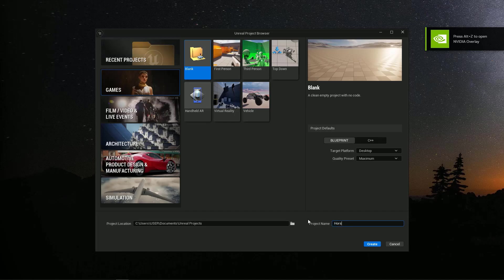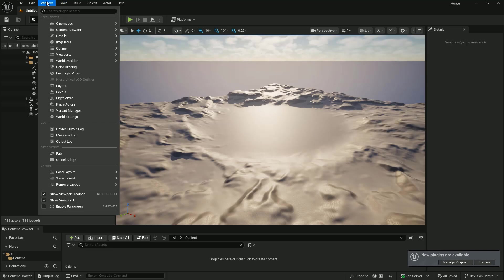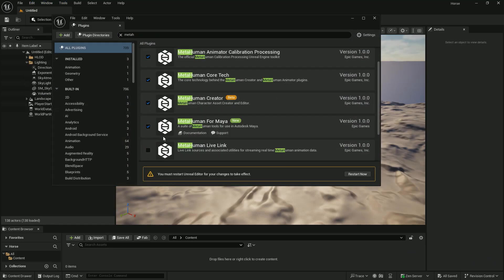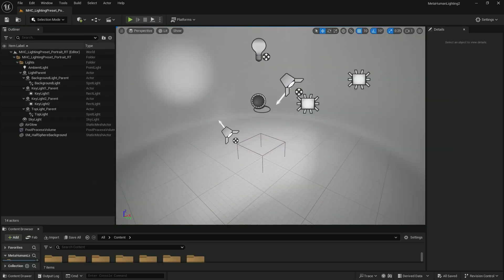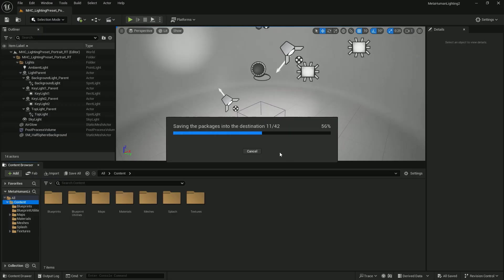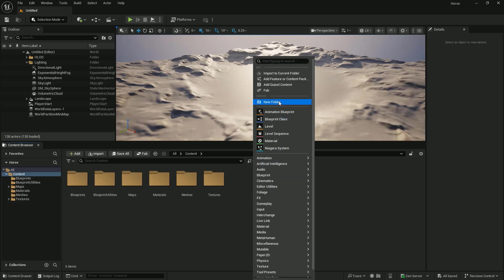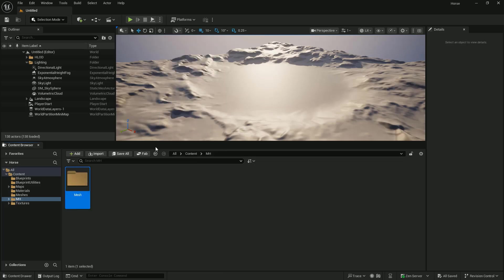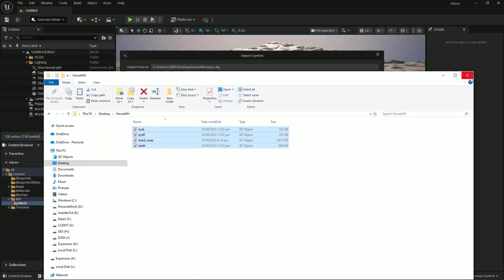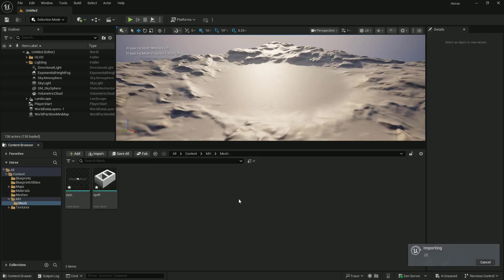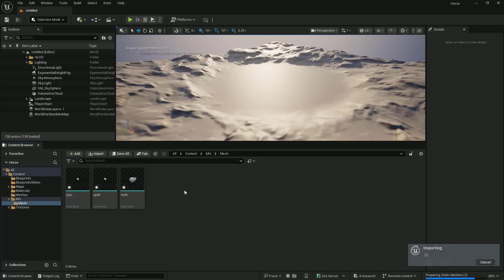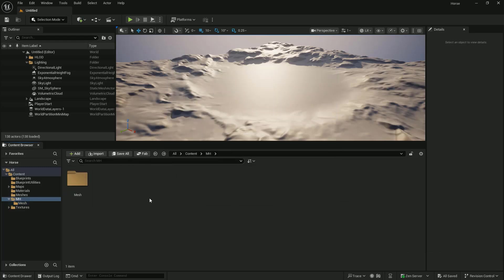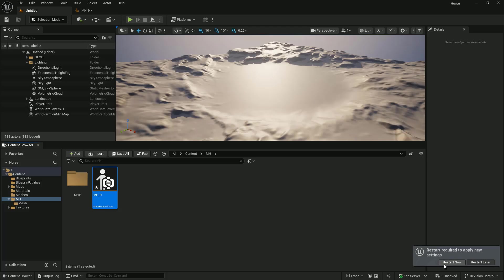Open Unreal Engine and select the blank template. Name your project whatever you want. Go to Edit and Plugins, enable all MetaHuman-related plugins, and restart the engine. Open the MetaHuman lighting and migrate it to your newly created project. On your content browser, create a new folder — I will name it MH. Open it and create a subfolder named Mesh. Open it and drag all the files we exported from Maya. In Offset Rotation, make sure you type 90 in X Rotation to avoid flipping the mesh. In the MH folder, right-click and select MetaHuman Creator. Rename your file, open it — this is our default MetaHuman template. Don't miss the missing project settings warning; enable it and restart the engine.